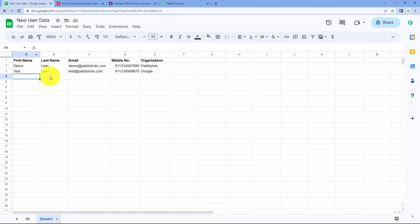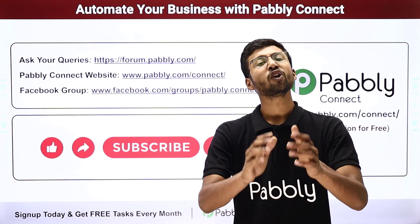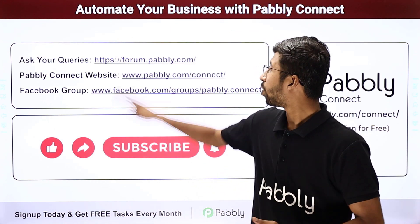Not just these applications — you can connect plenty of other applications with Pabbly Connect. You will find the clone link of this exact same workflow in the description box below. By clicking that link, you can clone this workflow into your own Pabbly Connect account and use it for free. Pabbly Connect also offers a free plan with free tasks every month. If you have any doubts or queries, you can post them at forum.pabbly.com.